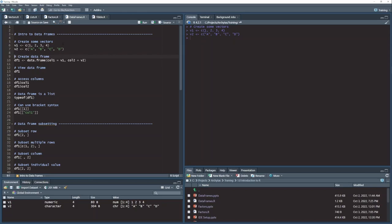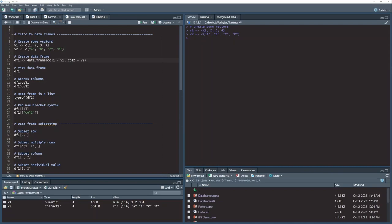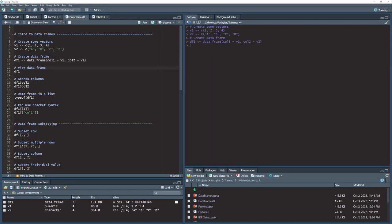And then here on line 10, I'm going to take those two vectors and create a data frame out of them by calling this data frame function and passing my v1 and v2 vectors in as columns, column 1 and column 2. Both of those come into this data frame function, and what we get out is a data frame of four rows and two columns.